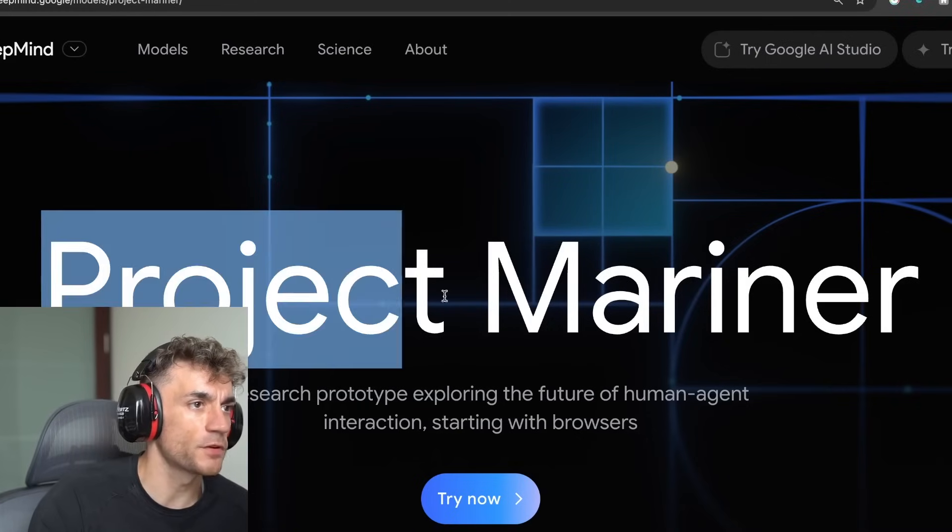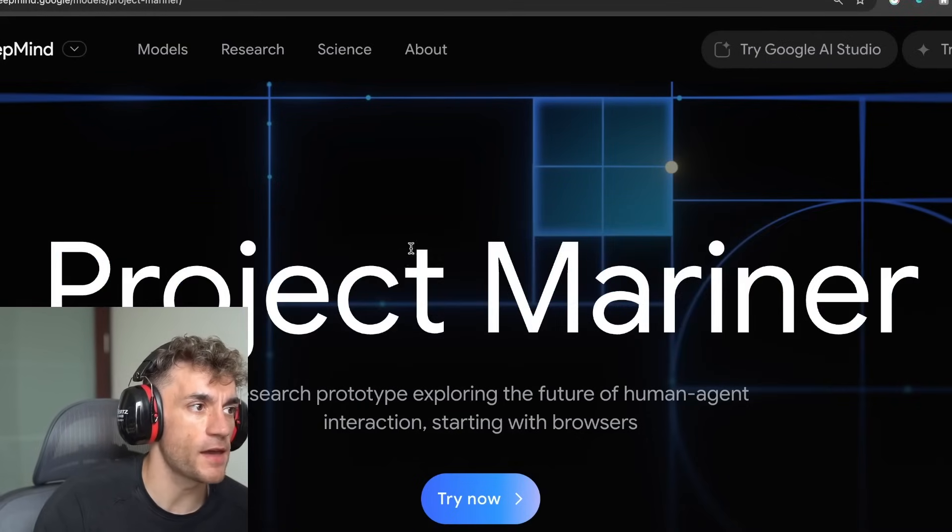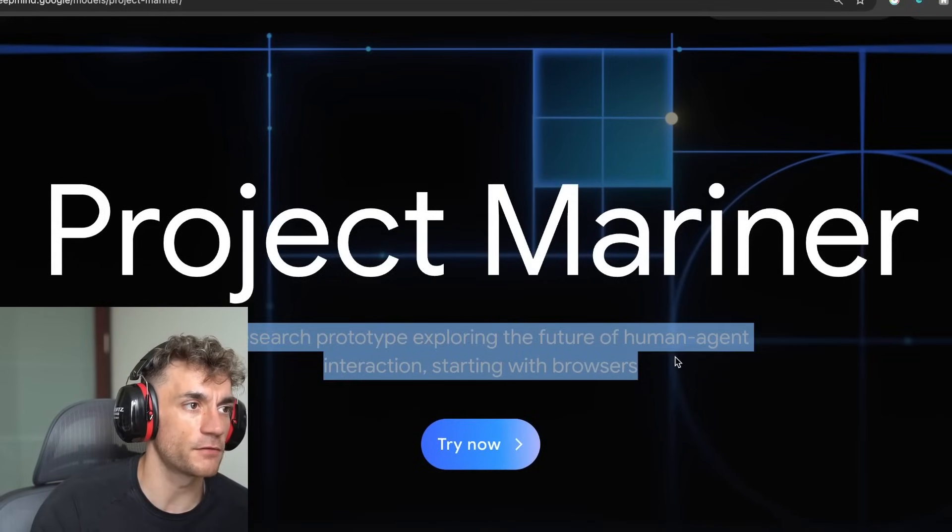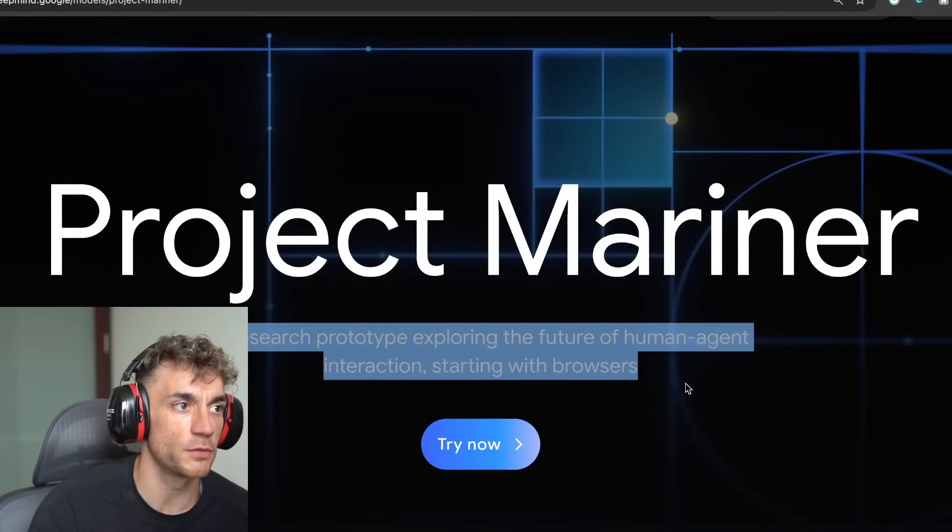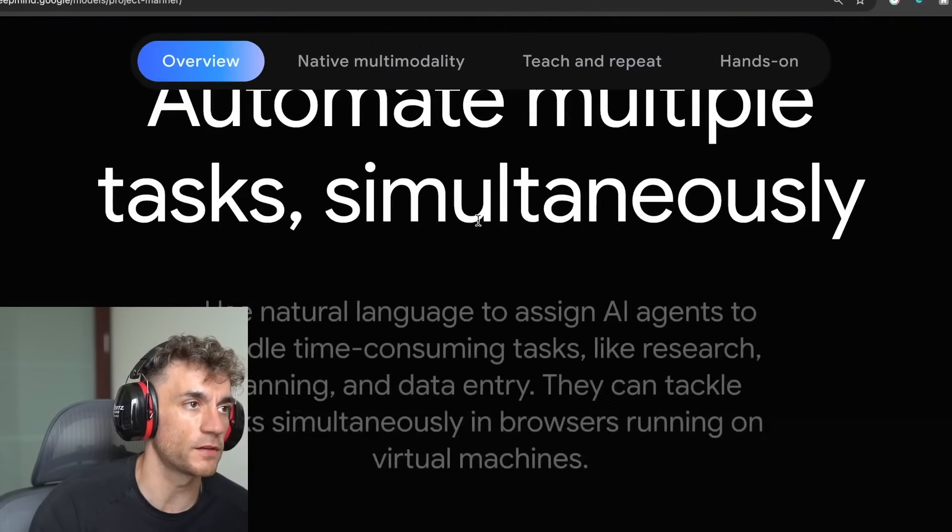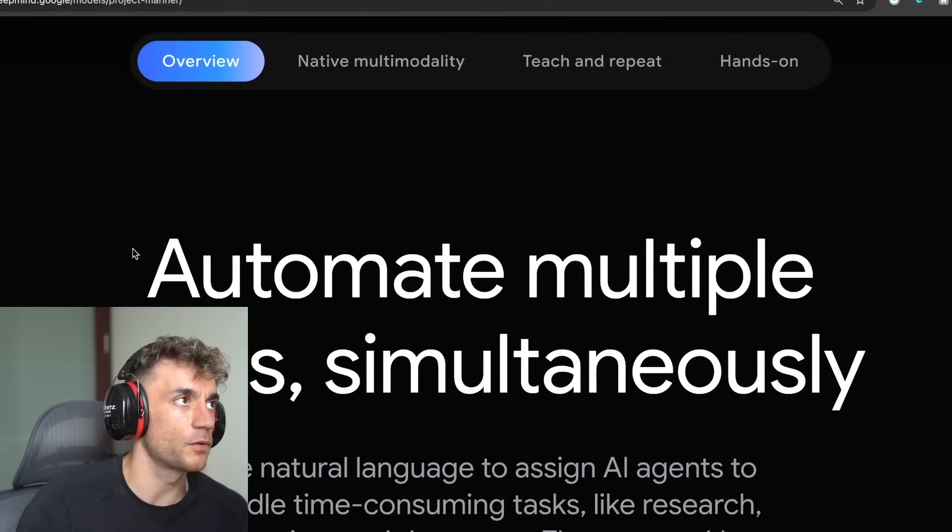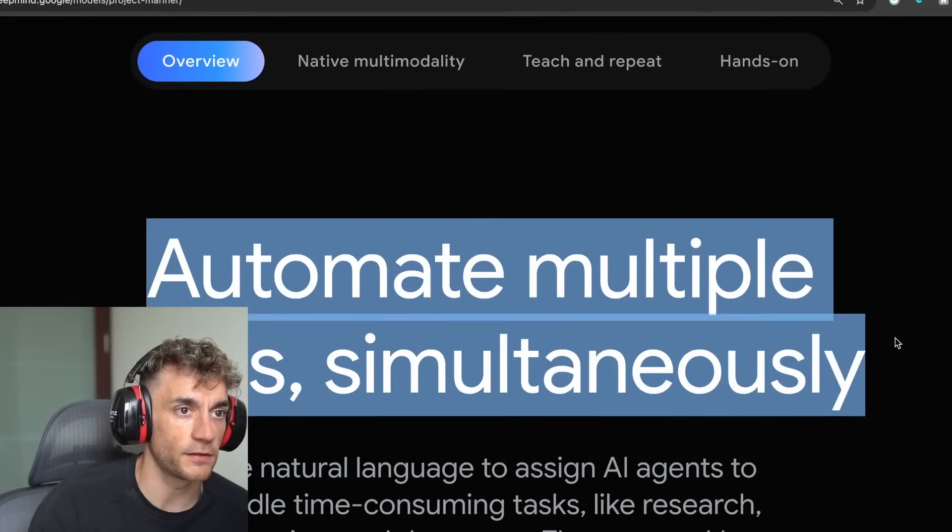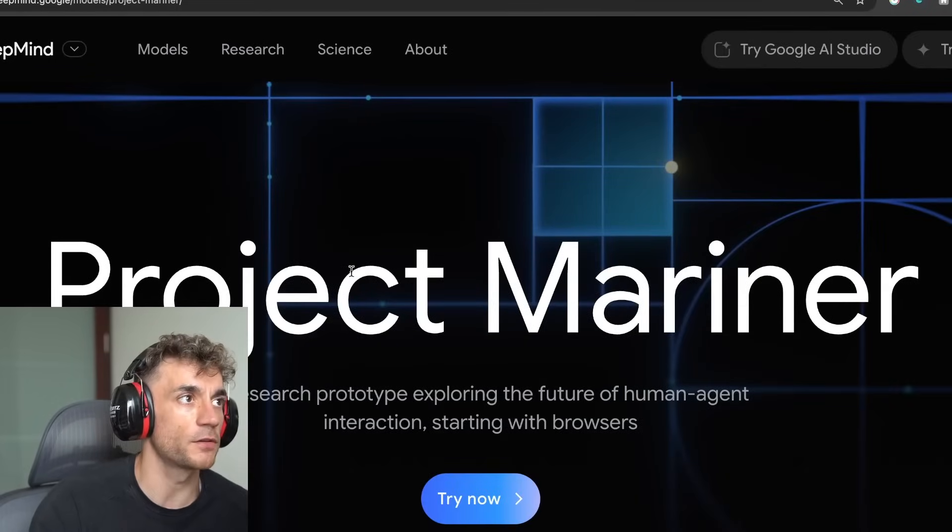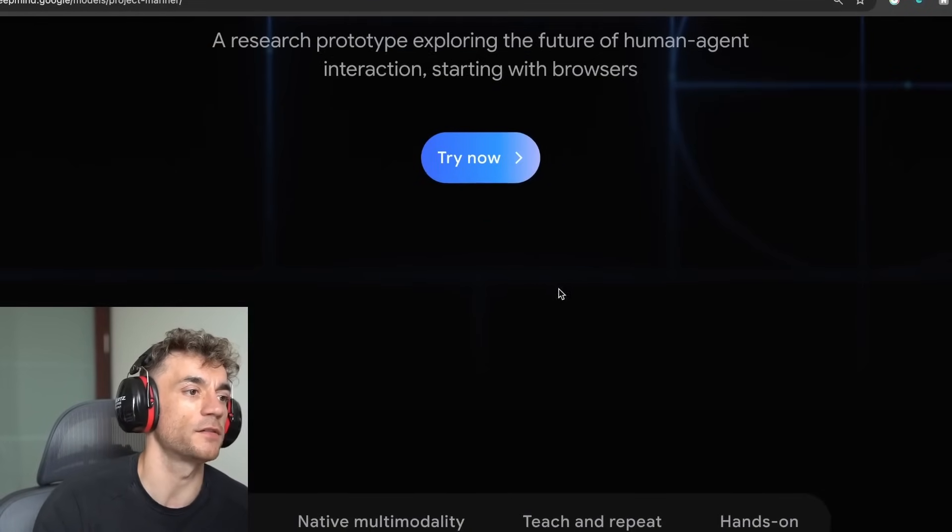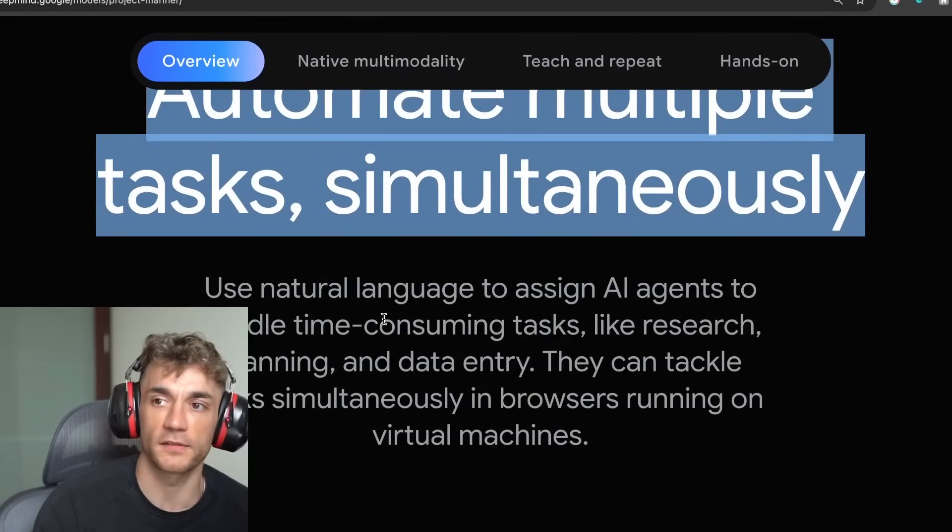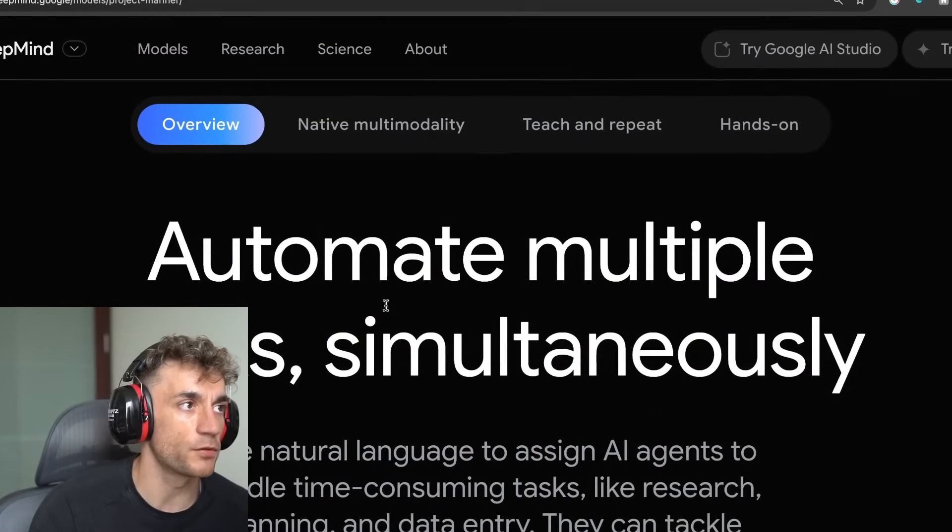So Project Mariner is Google's new AI agent. This is a research prototype exploring the future of human-agent interaction, starting with browsers. Essentially what you can do here is according to Google, you can automate multiple tasks simultaneously. You do have to be on the ultra plan for this. It only came out a few days ago. I've got access and I'm going to show you exactly how we use it and how powerful it is.